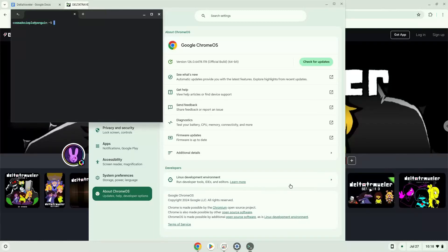Now that we have enabled Linux apps on our system, we will continue to the next step, which is to download the Linux installation package from their website.